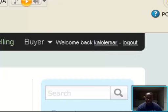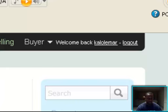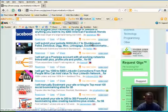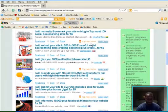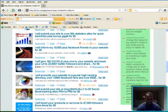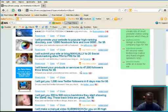I'm not going to go into my profile, but I have bought a couple of things on here and had a couple of people tweet some stuff for me. See, look here: I will tweet your products and service to 47,000 followers three times for $5.